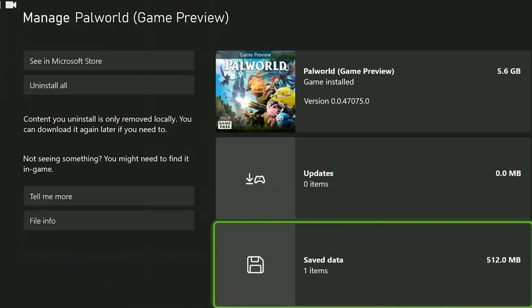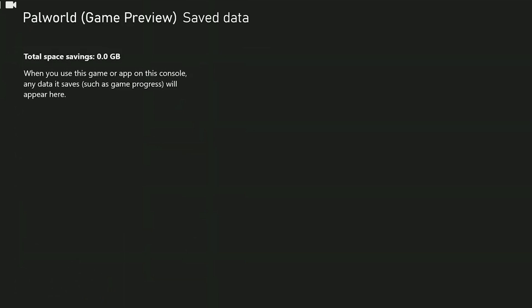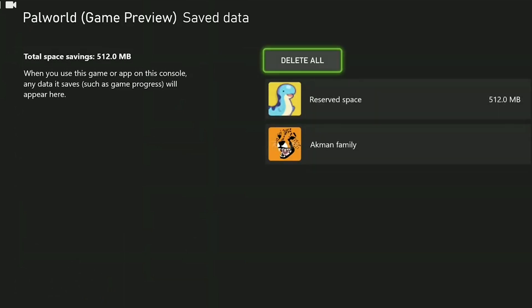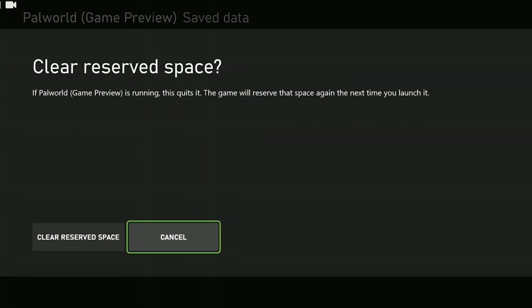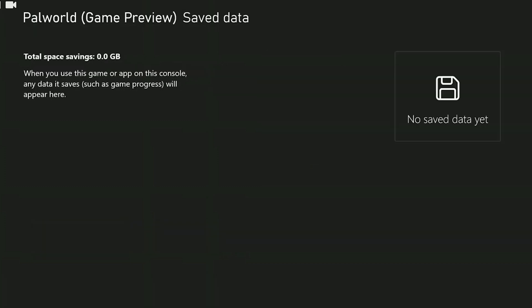After that, we click on save data. Click on reserve space and then click on clear reserve space. Profile deleted automatically. If this didn't happen for you, delete profile in the same way. Make sure you click delete from console when deleting. We have cleared Palworld's cache files.